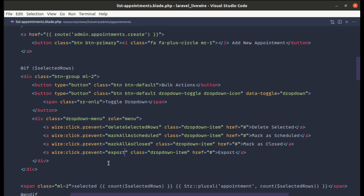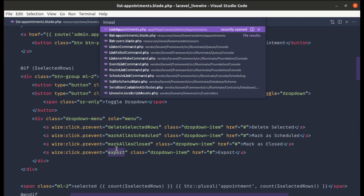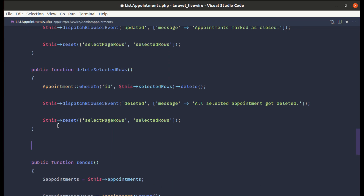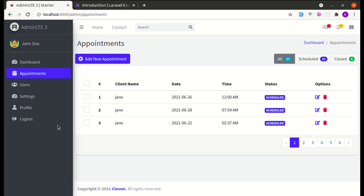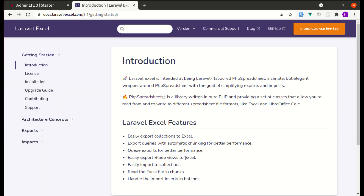Now let's create the export method on our component class. I'll go to the list-appointments component class, add an empty export method with a dd(), refresh the browser, select records, click export, and confirm the method is being called.